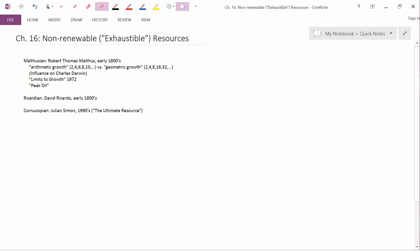Our next chapter, Chapter 16, is on non-renewable resources. Non-renewable resources are also referred to as exhaustible resources. Now, renewable resources like fisheries could in theory be exhausted—they could be driven to extinction. You could think of renewable resources as also being potentially exhaustible, but traditionally when economists use the term exhaustible resources, they mean non-renewable resources.